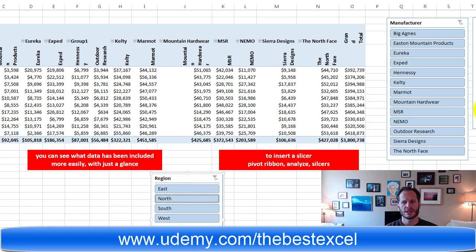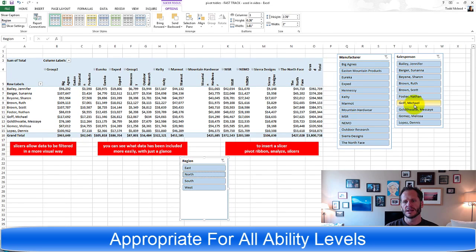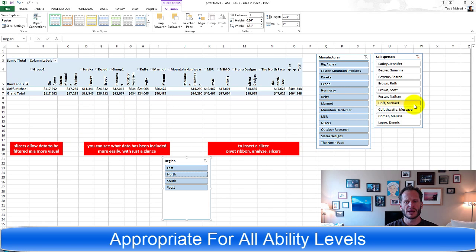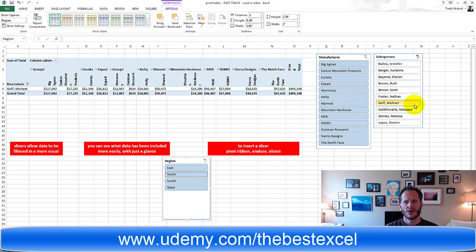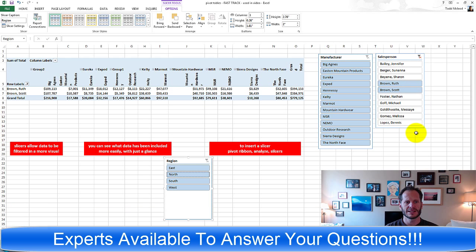What if I just want to see how Michael Goff did? So I just click Michael Goff. Or how about the two Brown brother and sister? There we go, that's how they did.